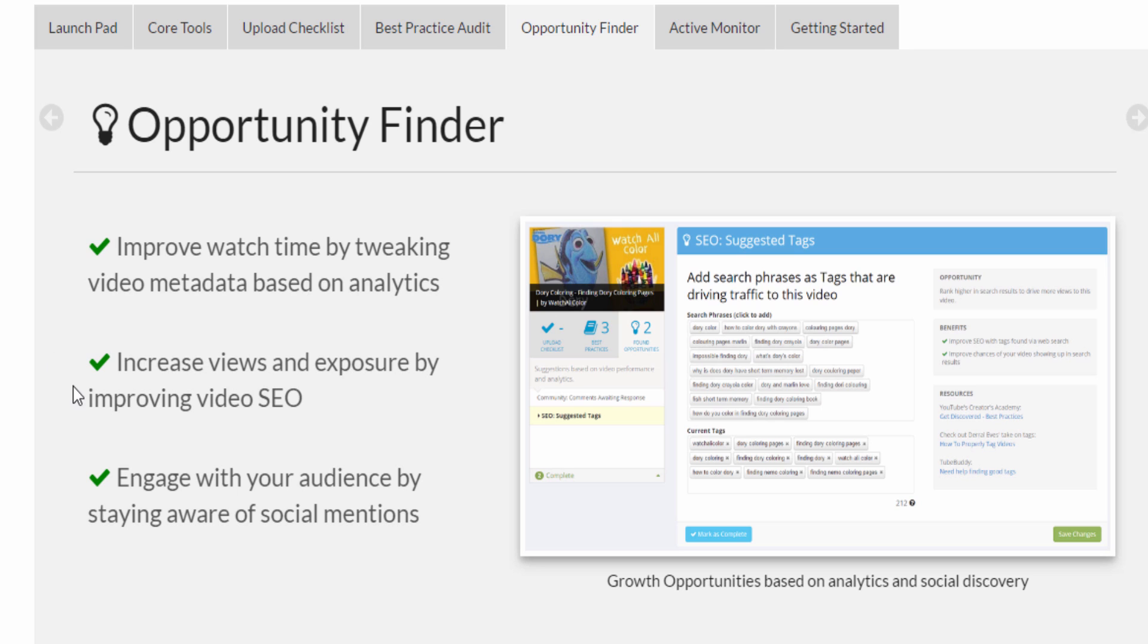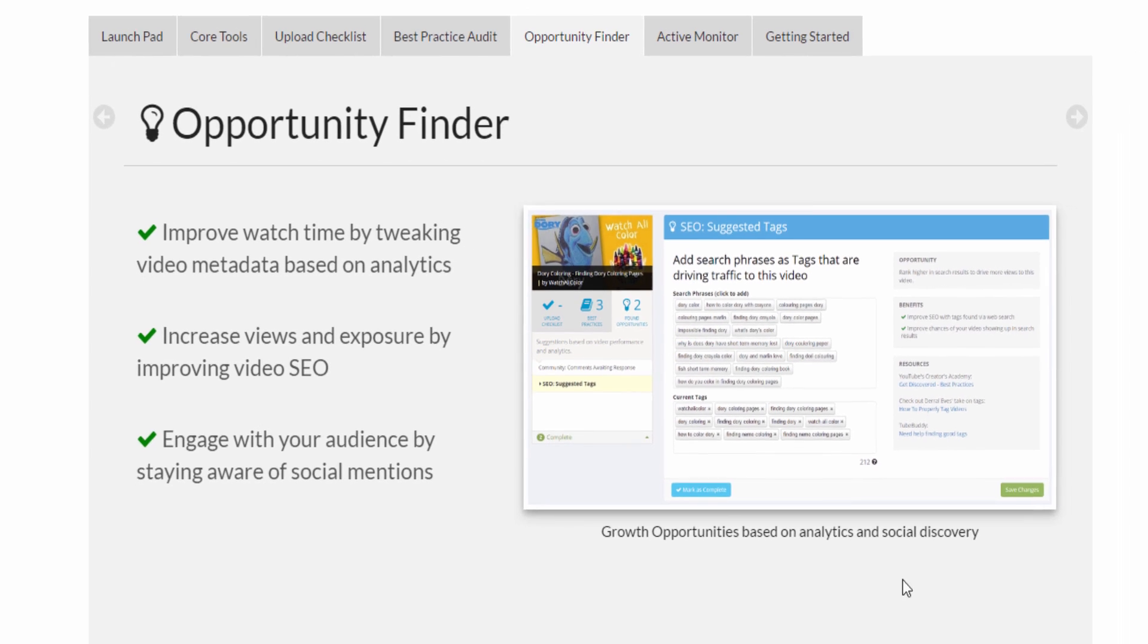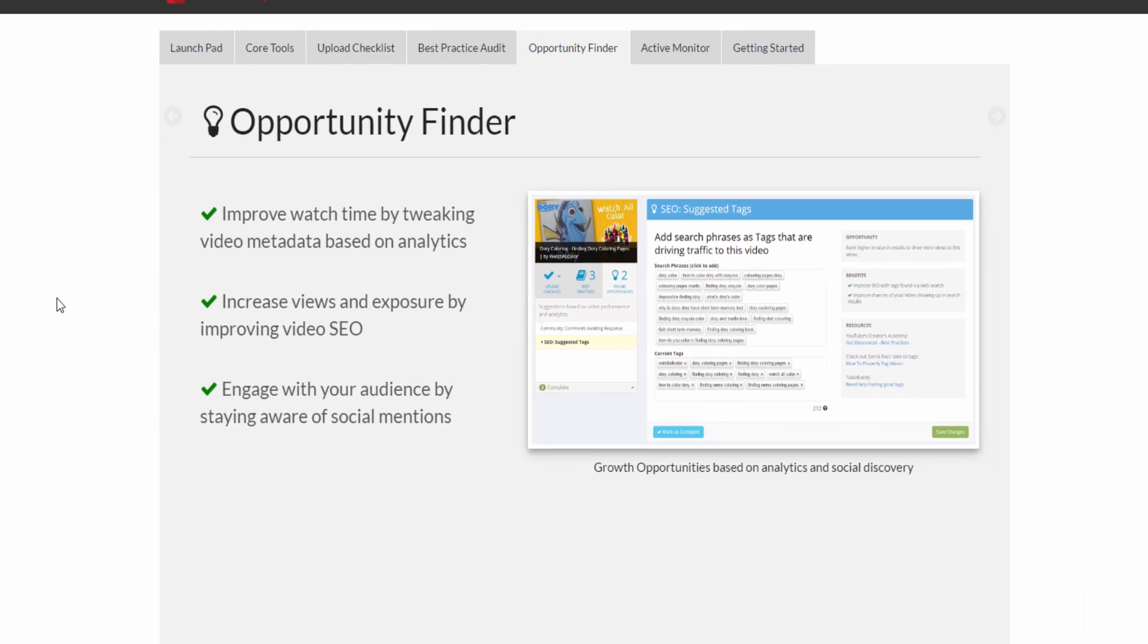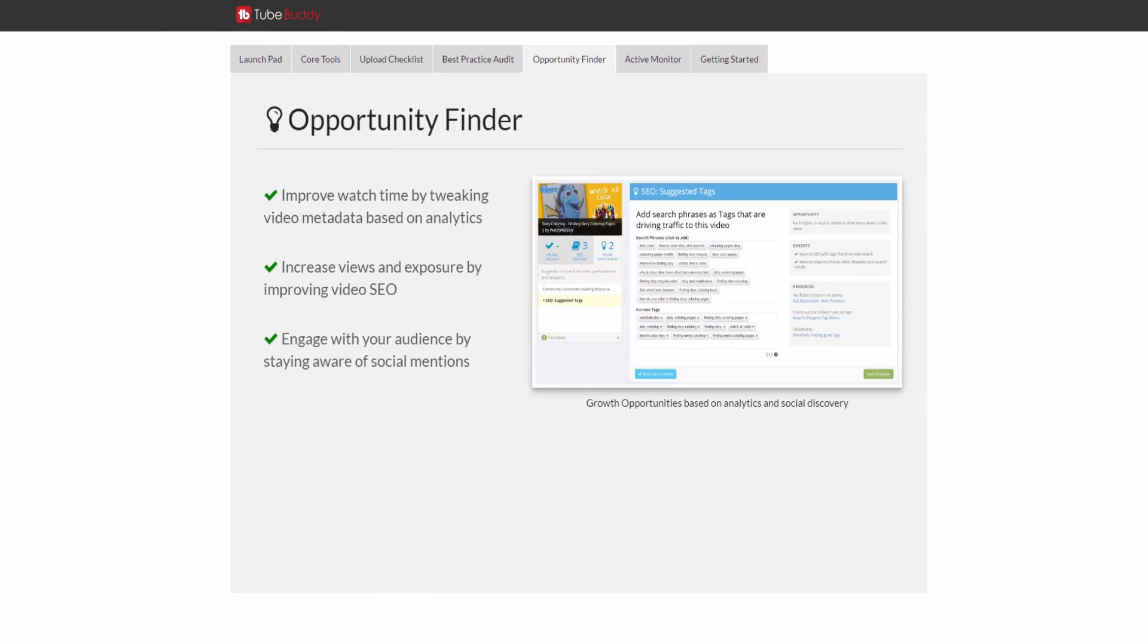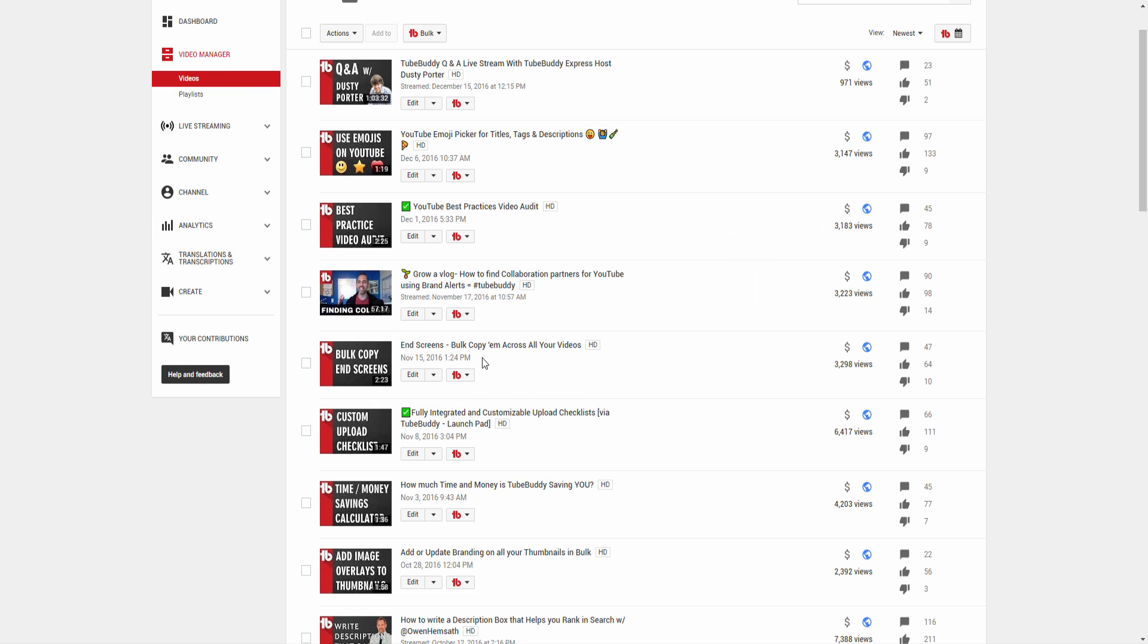We suggest running the Opportunity Finder a few days after the video has been published. It relies on YouTube's analytics data, which isn't available until at least 48 hours after a video is live.